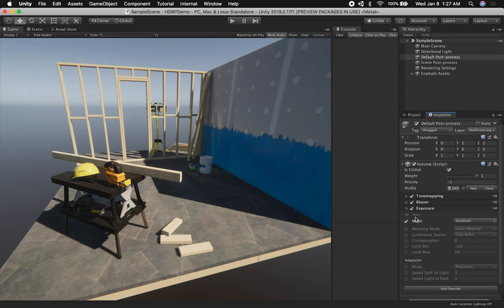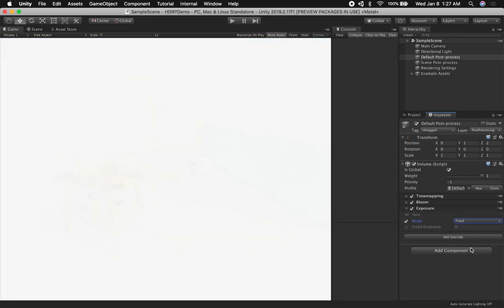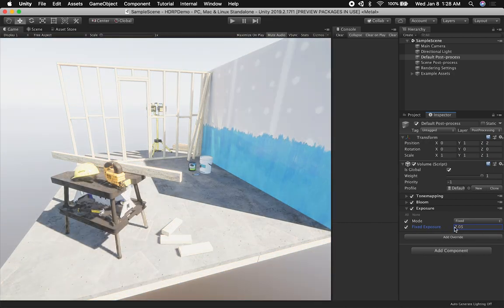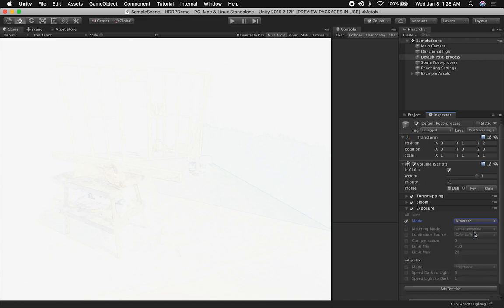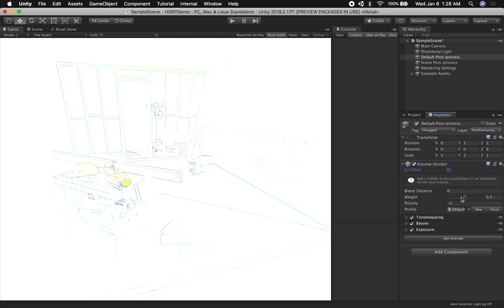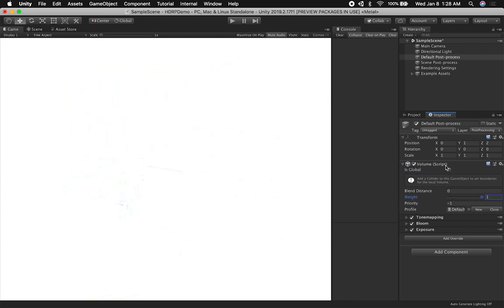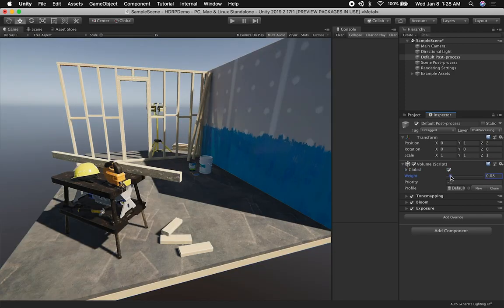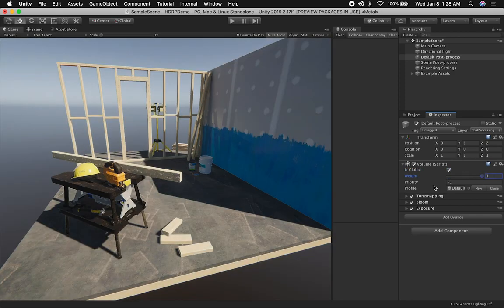If we go to exposure and you want the scene to be automatically calculated, you can set it to automatic. If you want to do fixed, we can enable this and then control it with the slider. I'm going to set it to automatic, because I think that gives it a really good look. If you want to change the weight and you have multiple volumes, you can uncheck Global and control the weight — though that will require adding a collider, which I won't cover in this video.